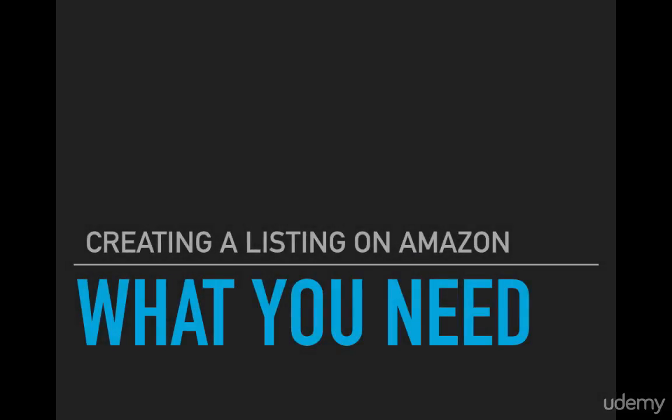Now that we know when you should create a listing, we've got to talk about what you need to create a listing. This list could be forever long and you could worry about it forever, but we've really broken it down into just a few basic things that you need to create a listing.